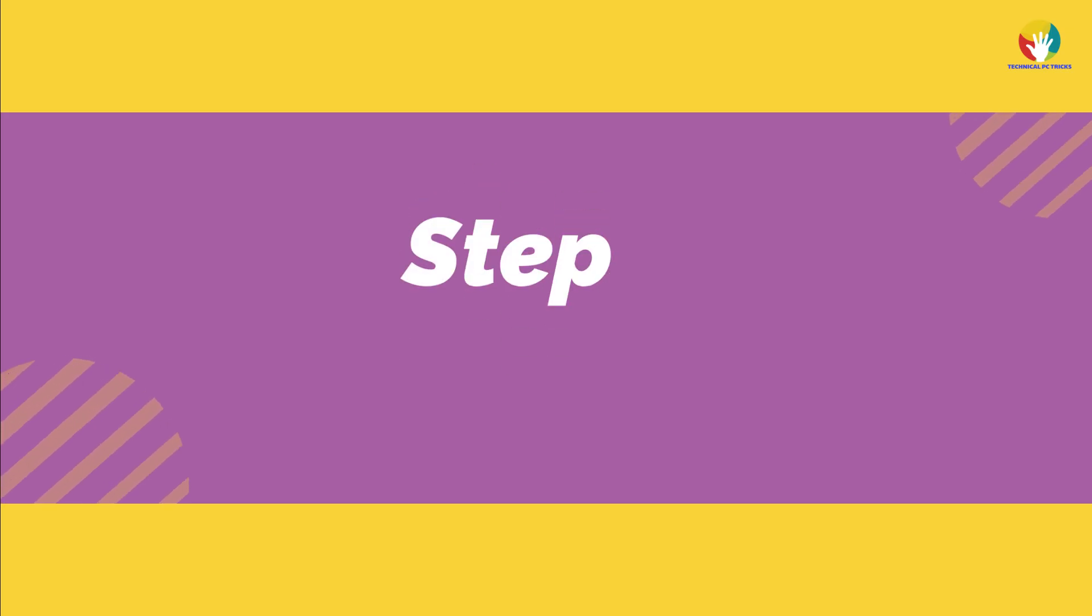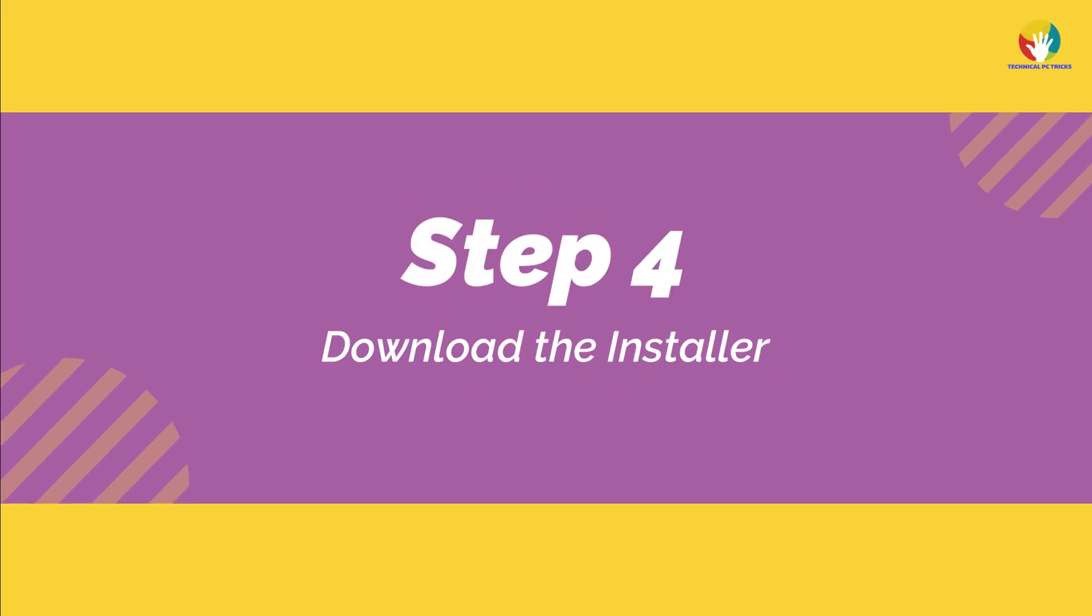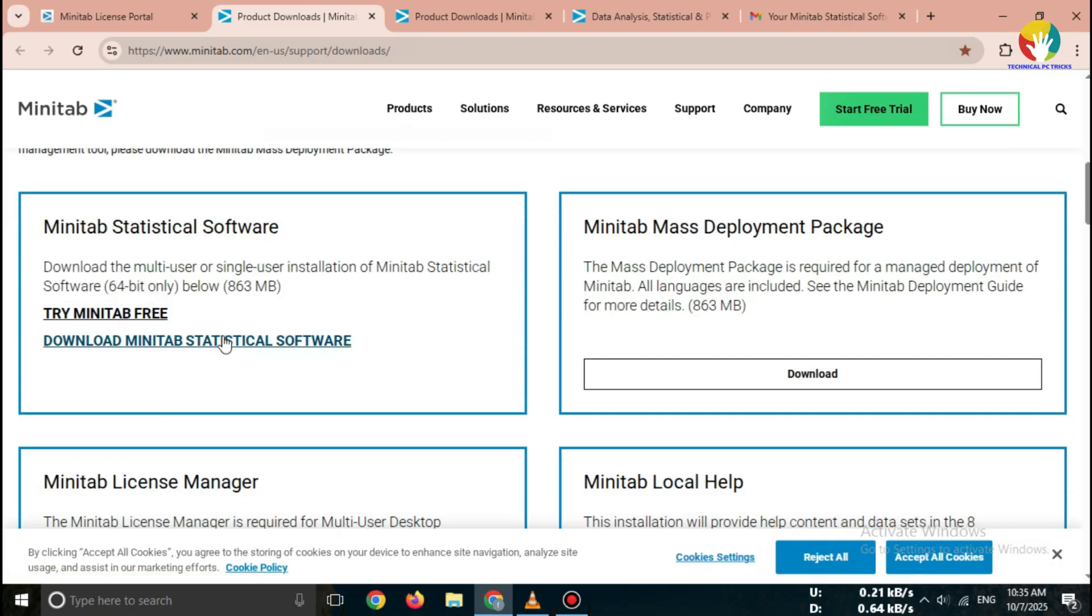Step 4. Download the installer. Once your account is verified, the Minitab Trial Download link will appear.